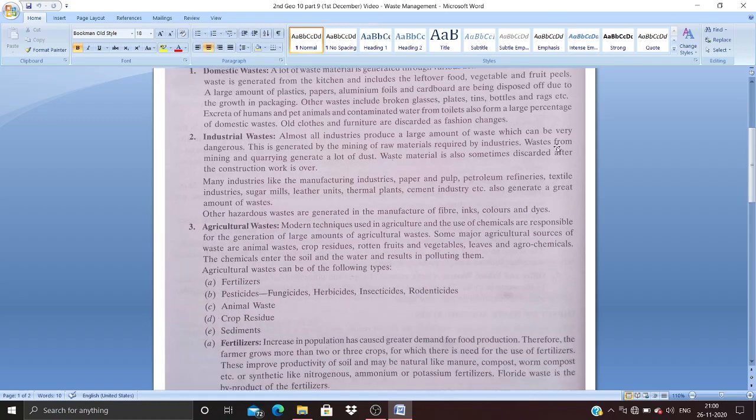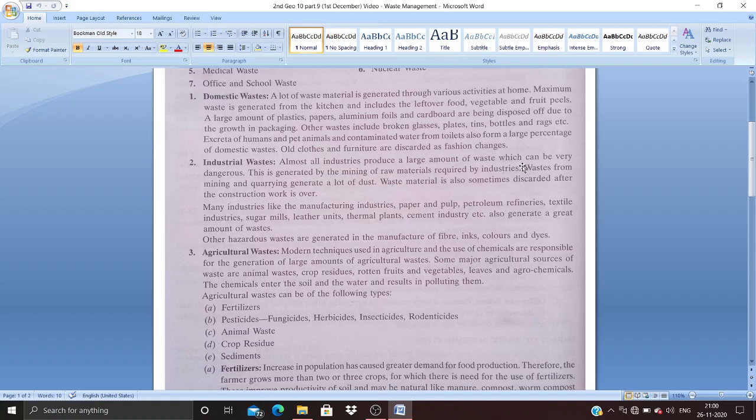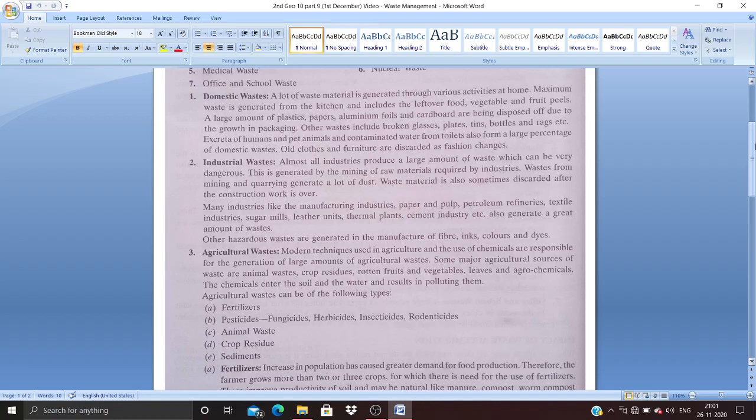Domestic waste: A lot of waste material is generated through various activities at home. Maximum waste is generated from the kitchen and includes leftover food, vegetables, and fruit peels. A large amount of plastics, papers, aluminum foils, and cardboard are being disposed of due to growth in packaging. Online marketing has rapidly increased these days, so package materials are becoming waste.